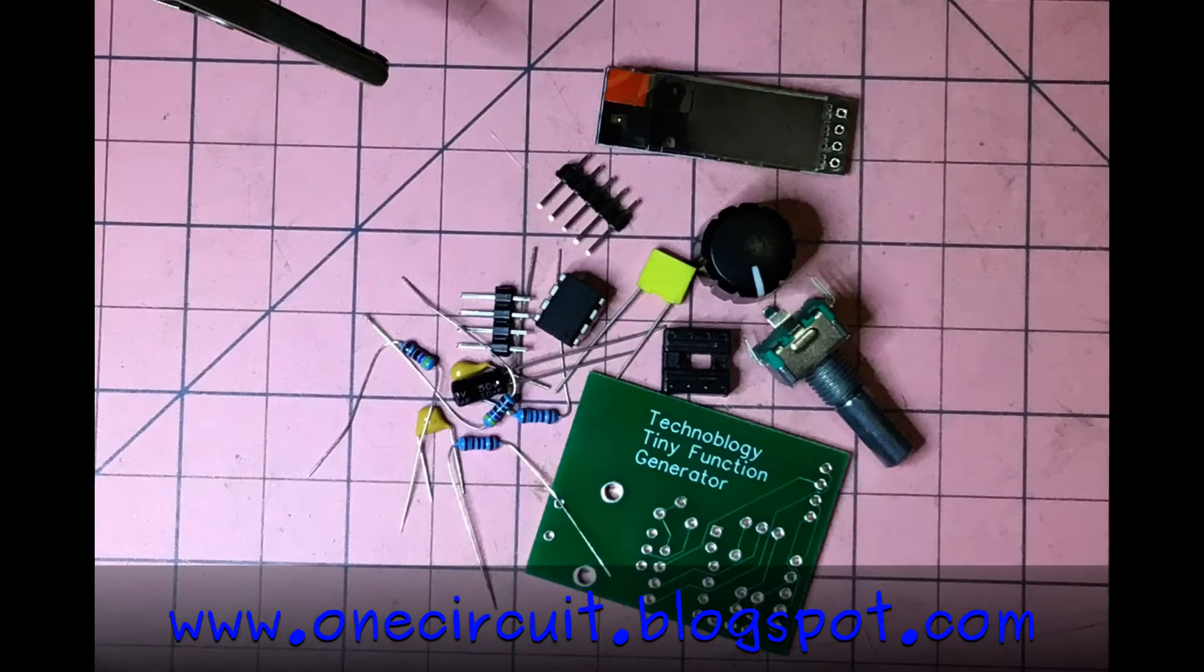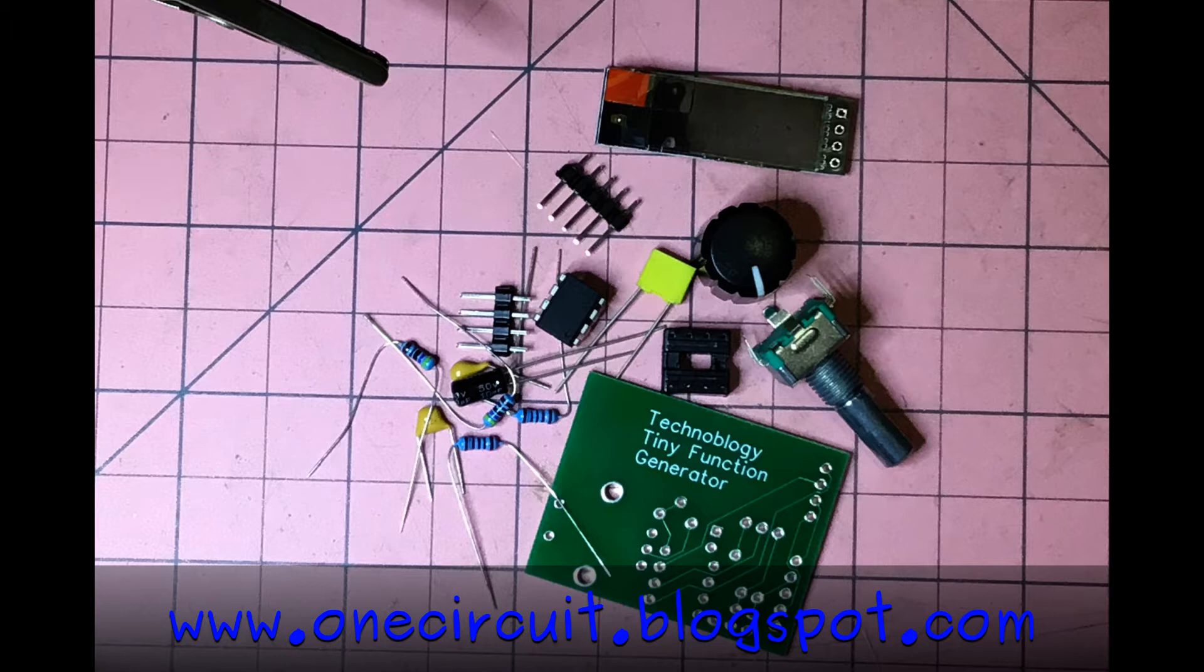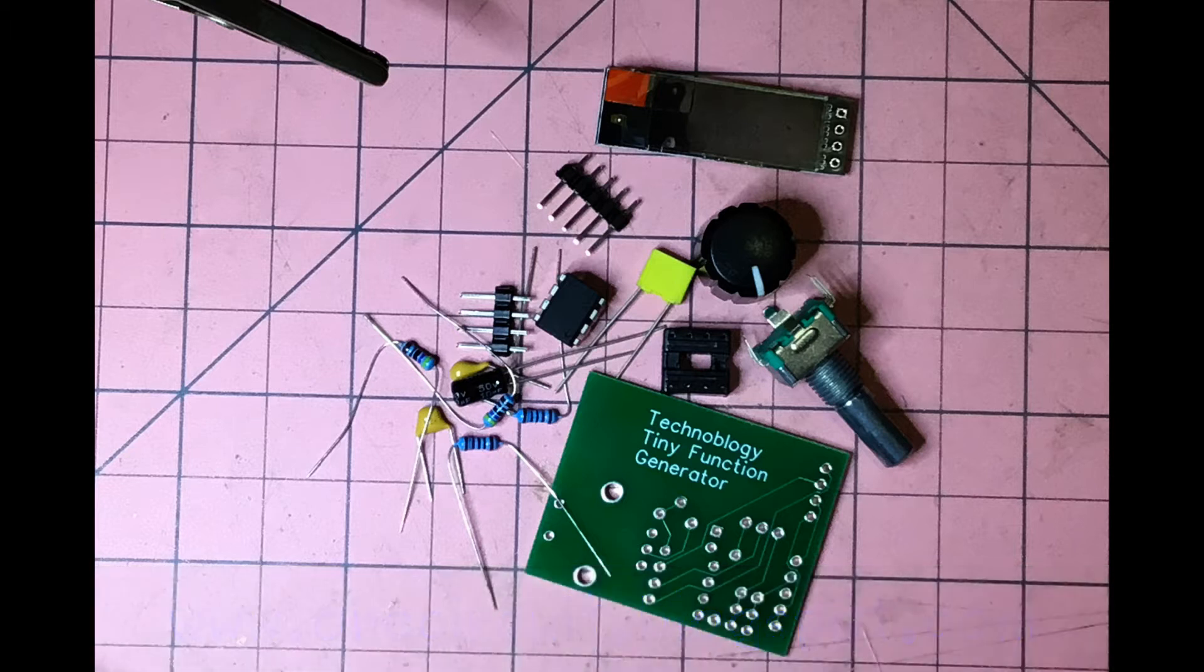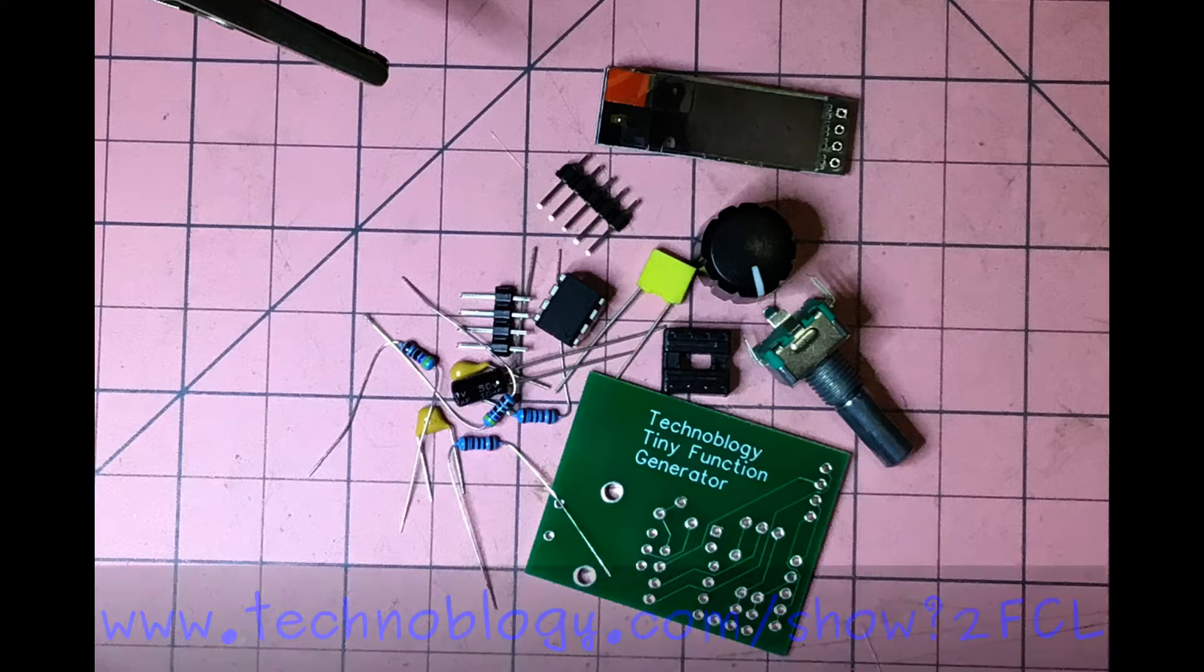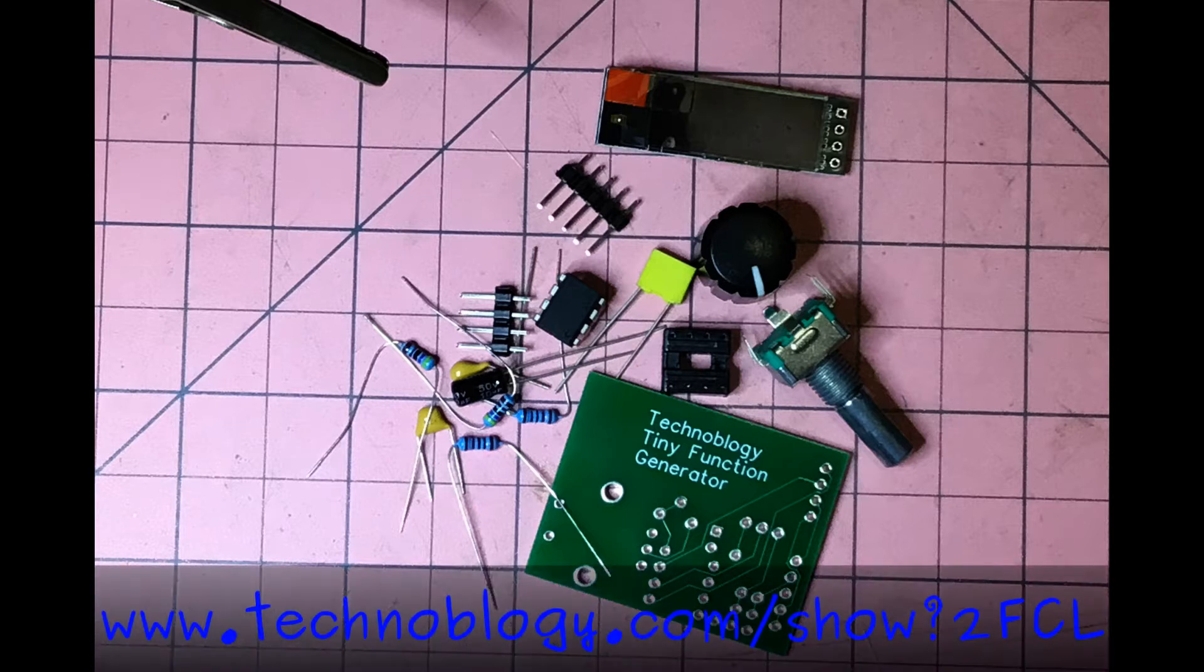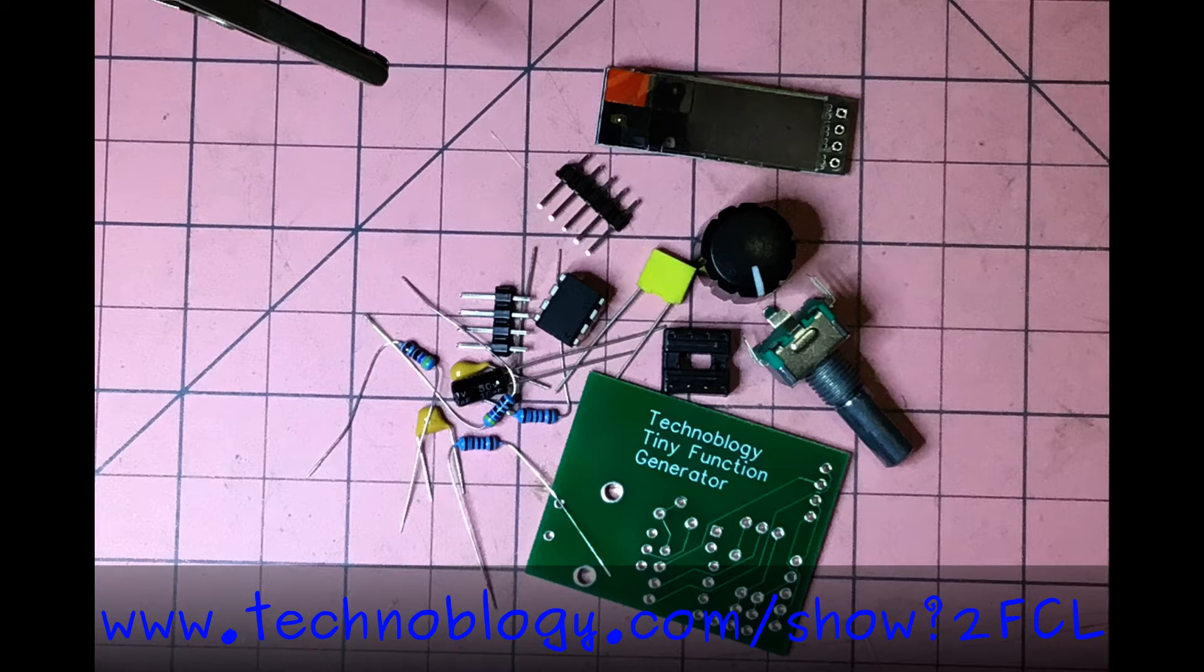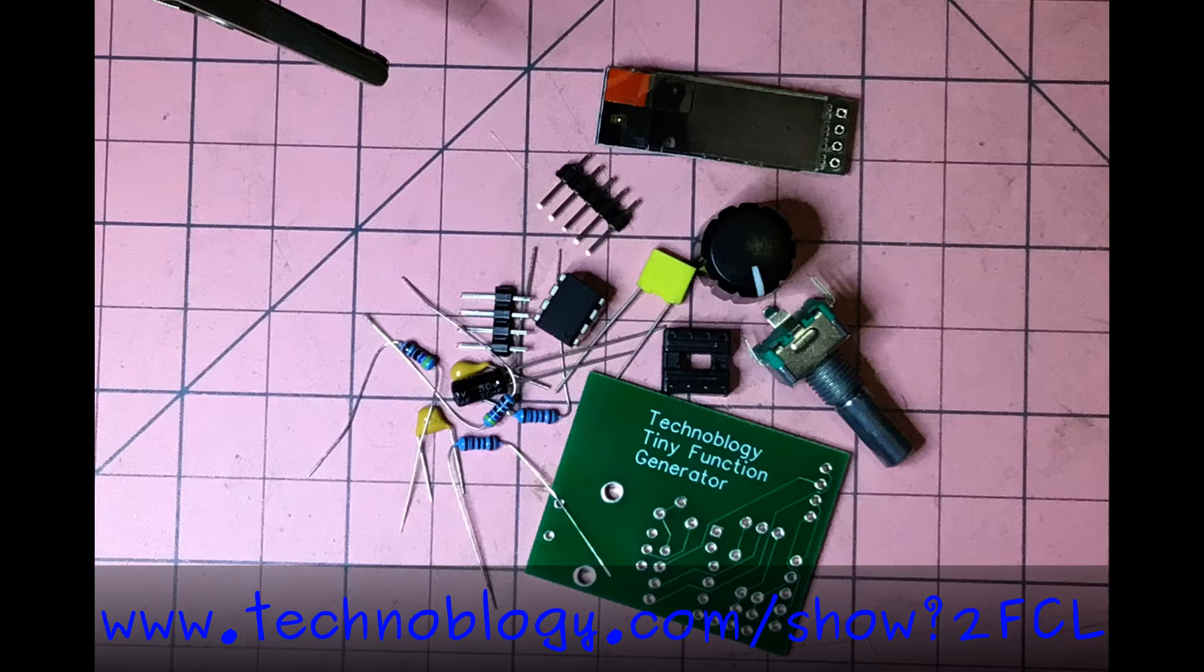All right, this week we're going to build a function generator based on a design from the site Technoblogy, which is put together by David Johnson Davies. It's just an excellent website if you're interested in simple, beautiful projects. David has put together a lot based on the ATtiny85 and all the code is provided. He's just done a magnificent job, it's quite a resource.